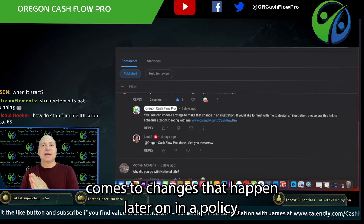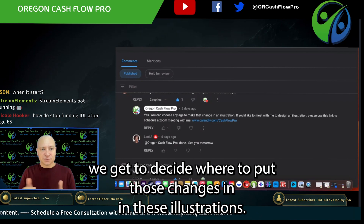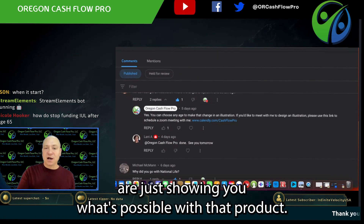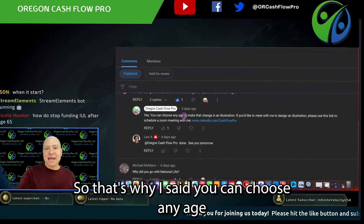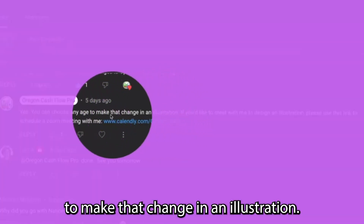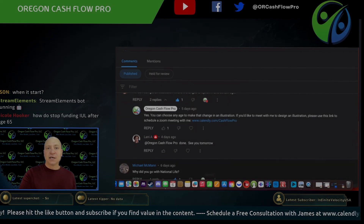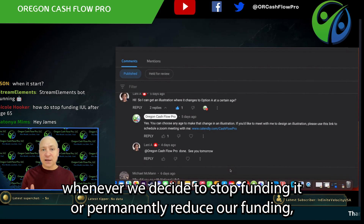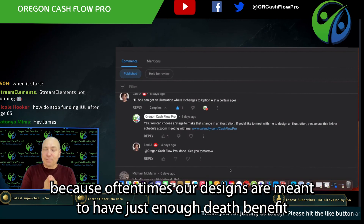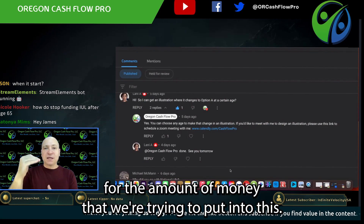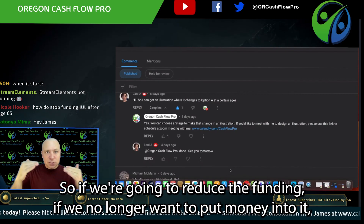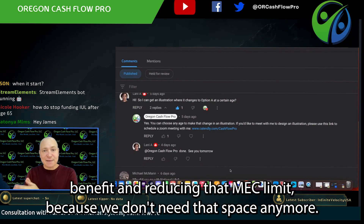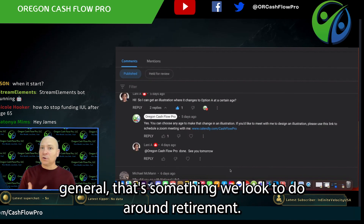When it comes to changes that happen later on in a policy, we get to decide where to put those changes in these illustrations — it's generally not something that happens automatically. Most of the changes you see in an illustration are just showing you what's possible with that product. Generally, we look to make a change from Option B to Option A whenever we decide to stop funding it or permanently reduce our funding, because our designs are meant to have just enough death benefit for the amount of money we're putting in. The death benefit determines our MEC limit, so if we're going to reduce funding, that might be a time to consider reducing the death benefit and that MEC limit because we don't need that space anymore.